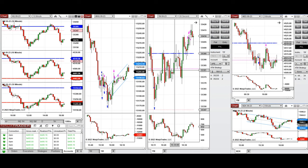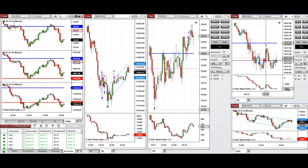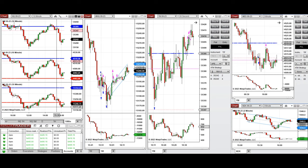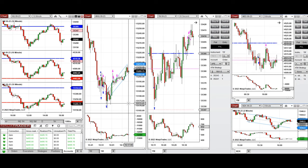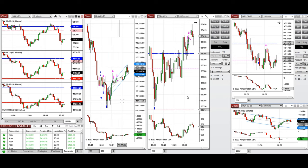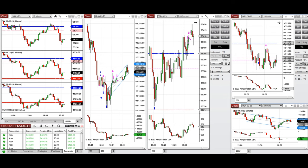On Dow Jones I took long positions, and also on S&P 500. Close to the end of the New York market session, the price tested the low of the day on Nasdaq, and that's when I took long positions with setup B. These signals were copied by copy trader to multiple Apex Trader Funding accounts.